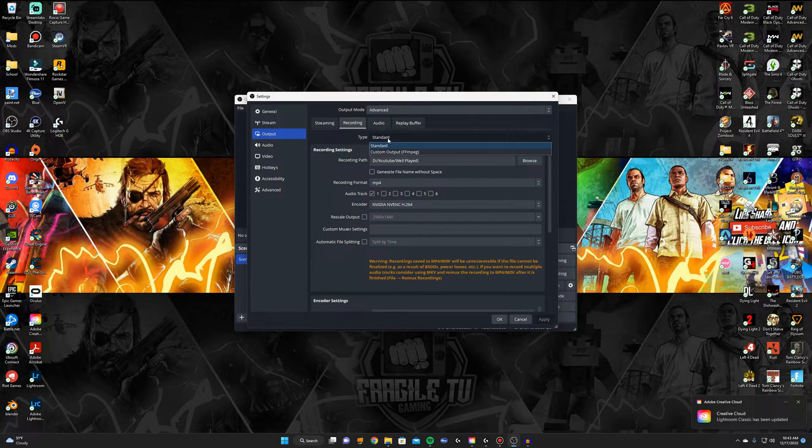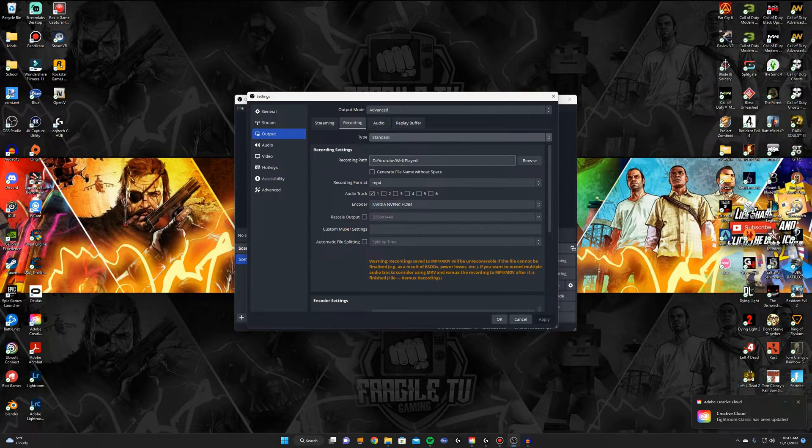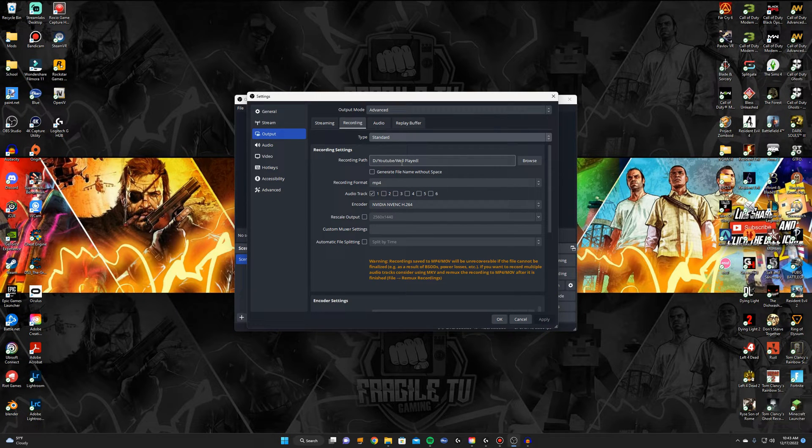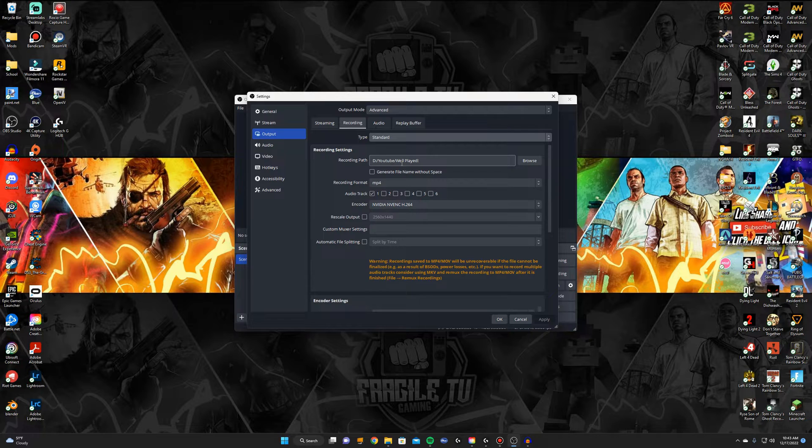Right here you can keep it on standard. Select your recording path which is going to be where you want your recordings to go. So like I have mine selected to a certain folder that I have on my desktop.